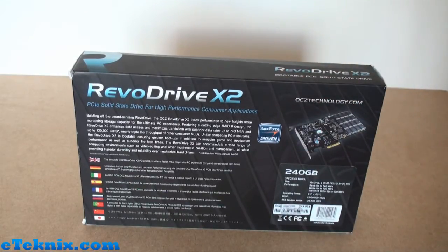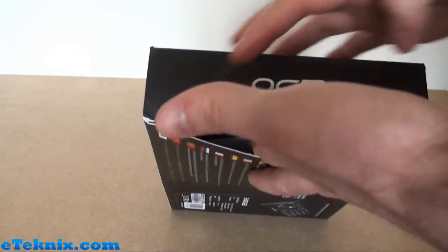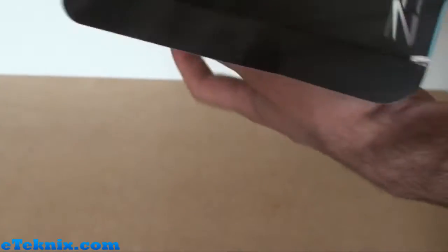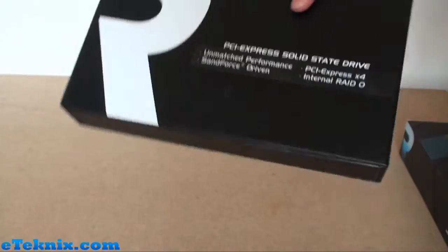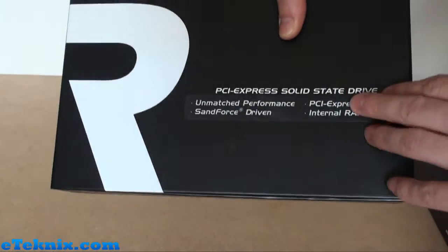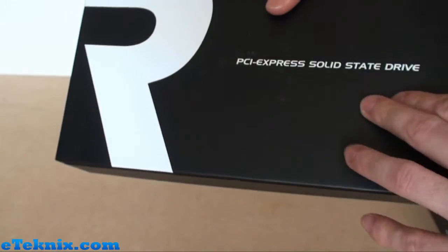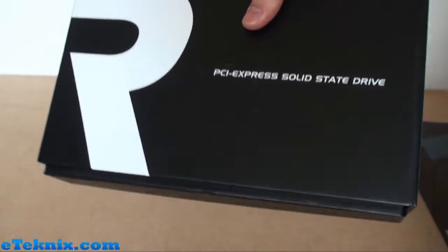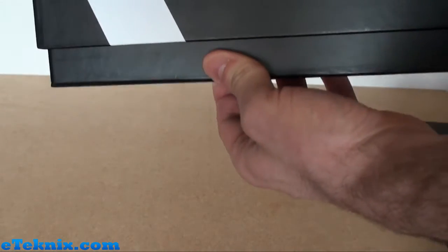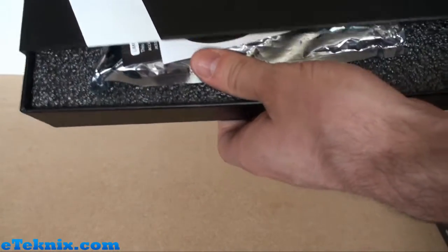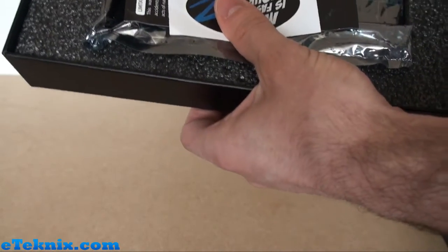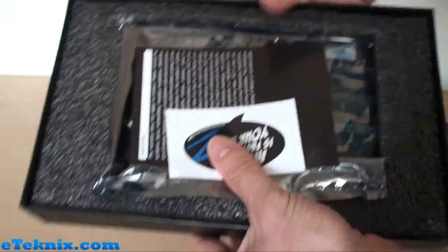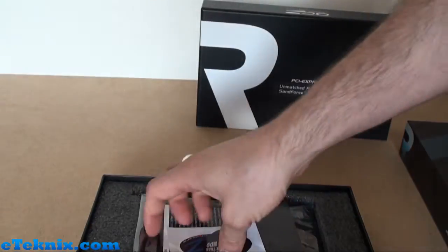Let's open this up. OCZ logo along here, and opening this up reveals another box with all of the same information, the features, PCI Express solid state drive, and this just slides open.